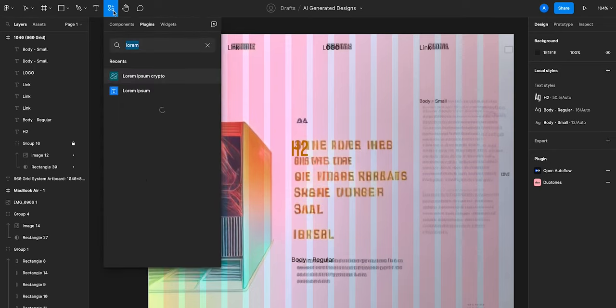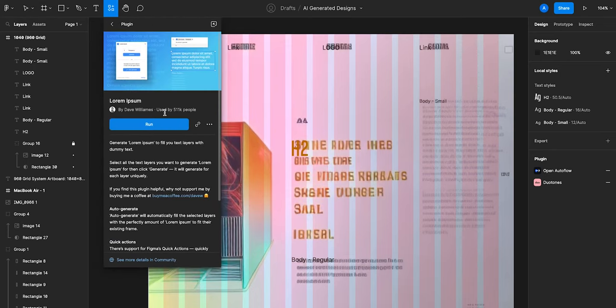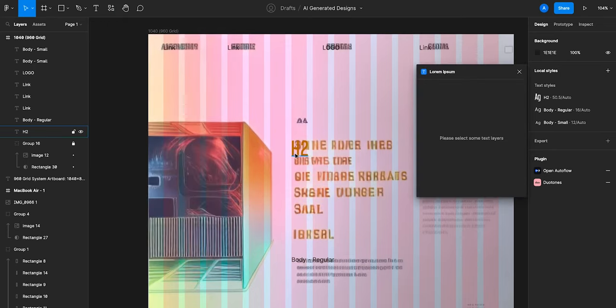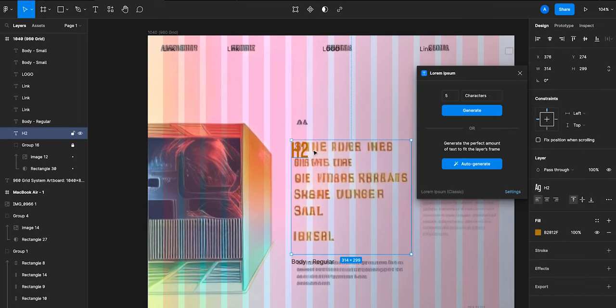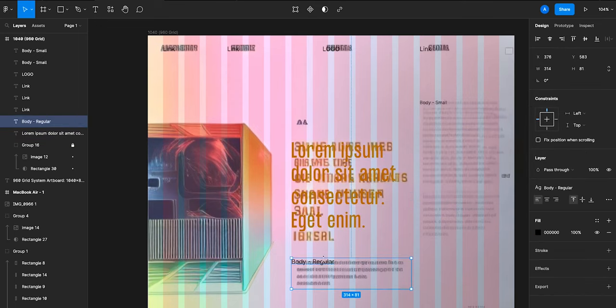The plugin called Lorem Ipsum is super helpful for mocking up text because you can select the text box and then it auto generates the length of copy that you need to fill the text box.